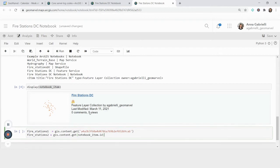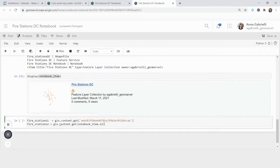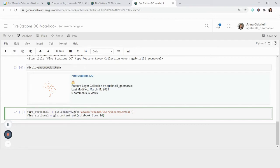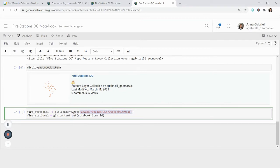So once I have my layer in my notebook, I'm going to show you two different ways that you can get content from your organization. So I can do it one of two ways. I can either do GIS.content, which is a module, and then .get, which is slightly different from search because you don't have any parameters, you just put the ID in. But I can do GIS.content.get, and just input the item ID.